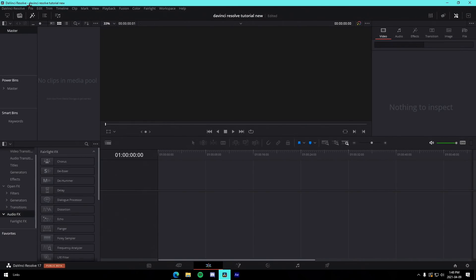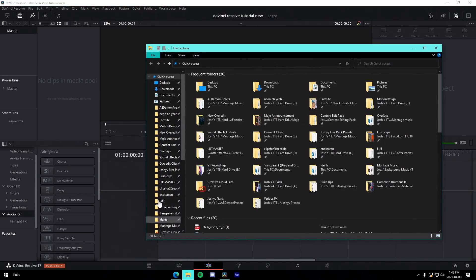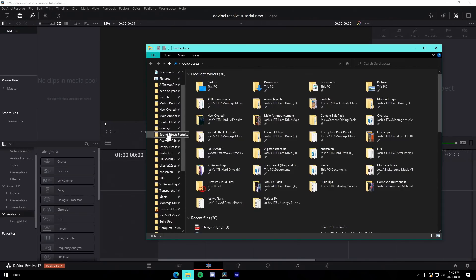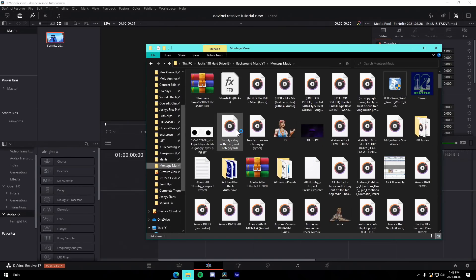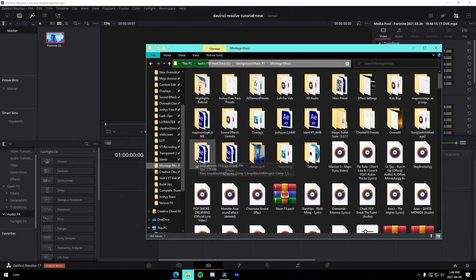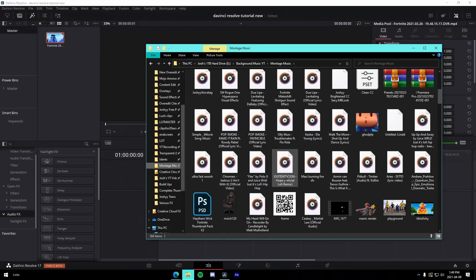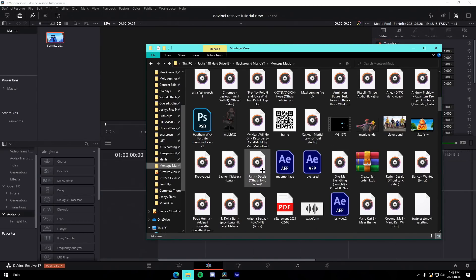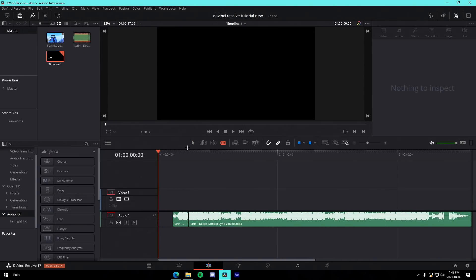We are in a brand new DaVinci Resolve project. Change the settings to 1920 by 1080 and set the frame rate to 60 FPS so it looks its best. From there, go to wherever you have your clips saved and drag one in. Also grab a random song — it doesn't really matter what song you use as long as you vibe to it. That's one of the most important things when editing: make sure you like the song you're editing to, because it makes a difference in productivity and how you feel the syncing. I'm going to use the song Decals by Rara — it's non-copyrighted. Drag it in.